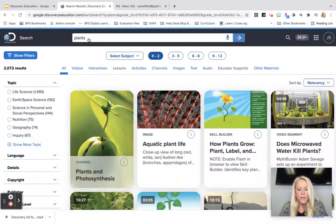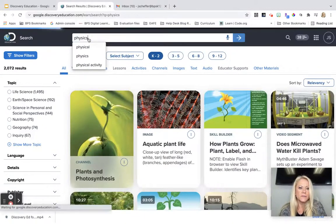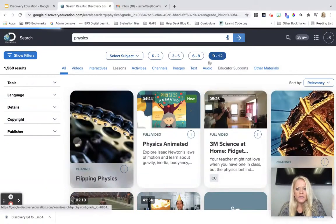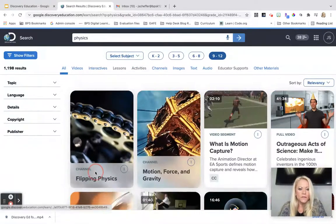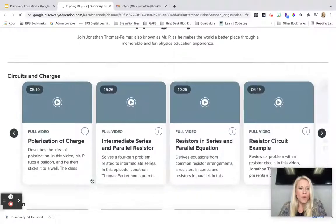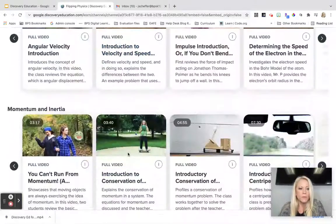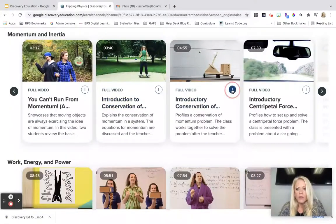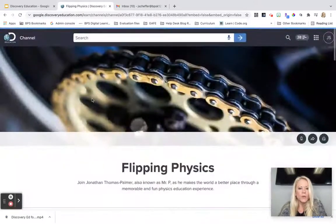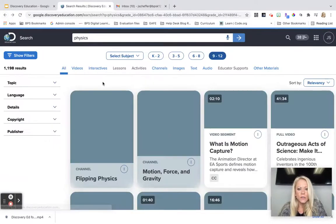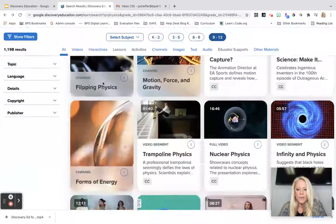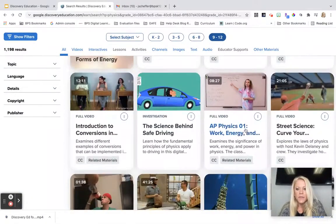If I'm teaching high school physics, I could go into physics and click on the 9 to 12 grade band. I have a channel here called Flipping Physics, and I can preview that channel to discover more content — circuits and chargers, motion, velocity and acceleration, momentum and inertia — just clicking on those three dots and adding to the quick list. You're the expert in what you teach, so you'll know whether or not you want to add this content to your educator dashboard. There's also nuclear physics and AP physics.